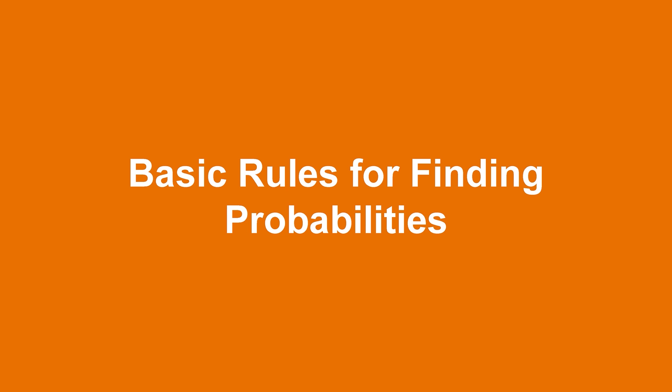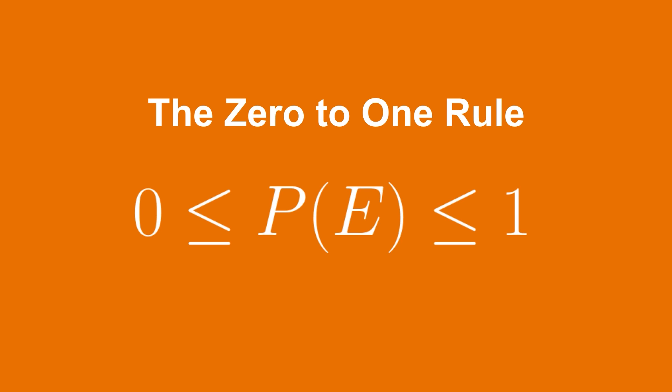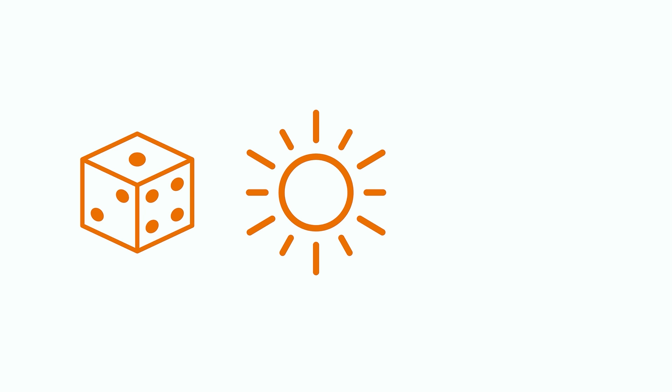Number 1. The 0 to 1 rule. As previously mentioned, probability will always be between 0 and 1. This is because, if an event can never happen, it has probability 0. The probability of rolling a 7 on a six-sided die is 0, since the highest number you can roll is a 6. If an event is guaranteed to happen no matter what, then it has probability equal to 1. For example, the probability that the sun will rise tomorrow is 1, we hope.